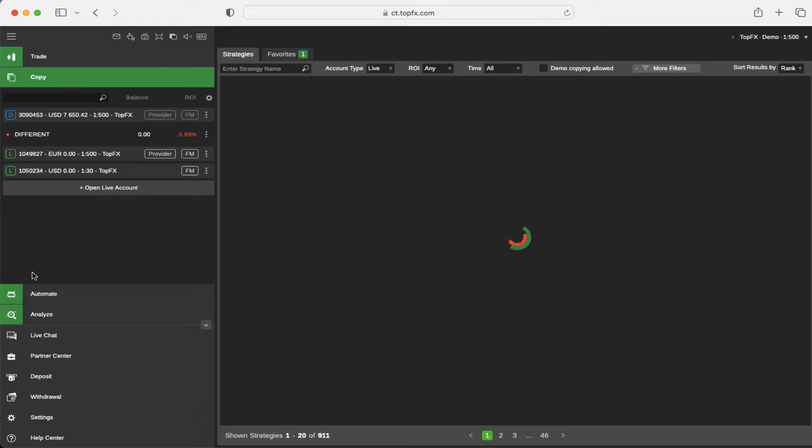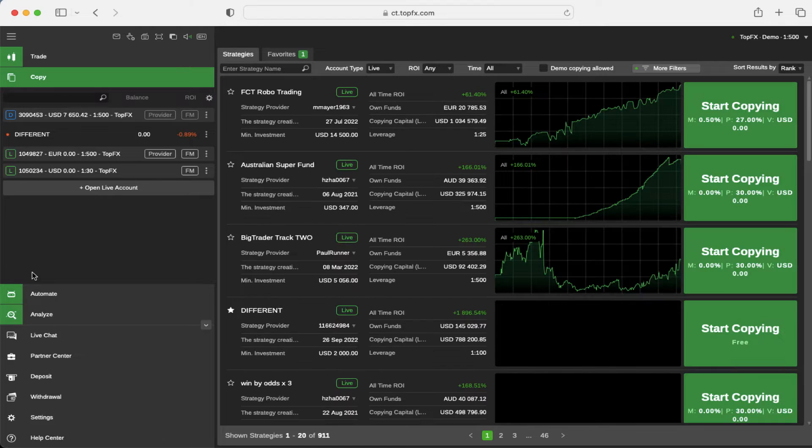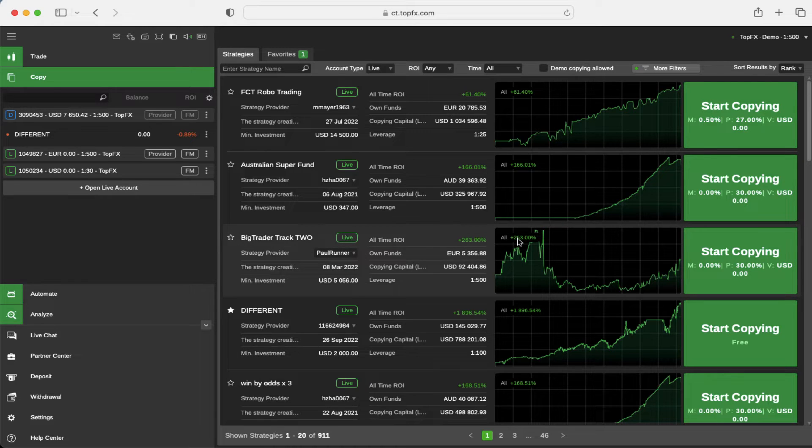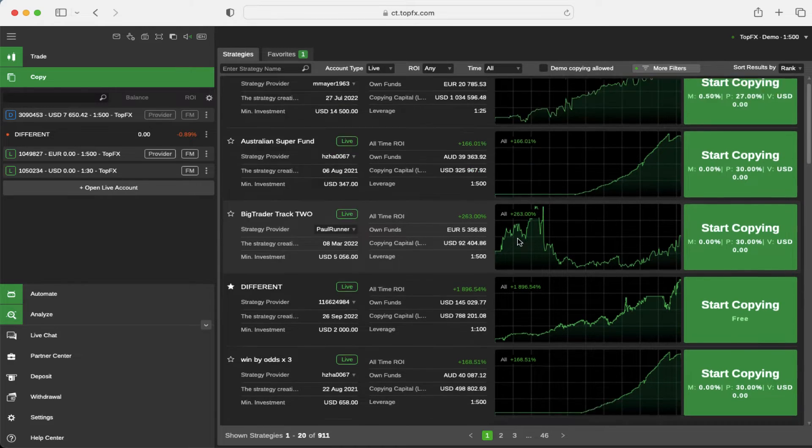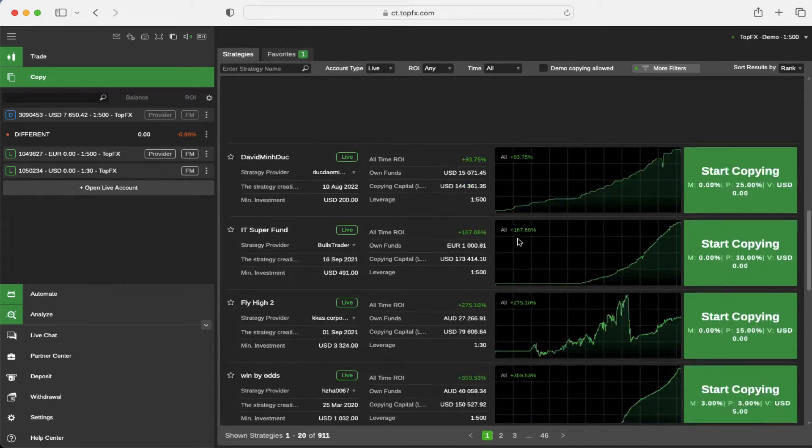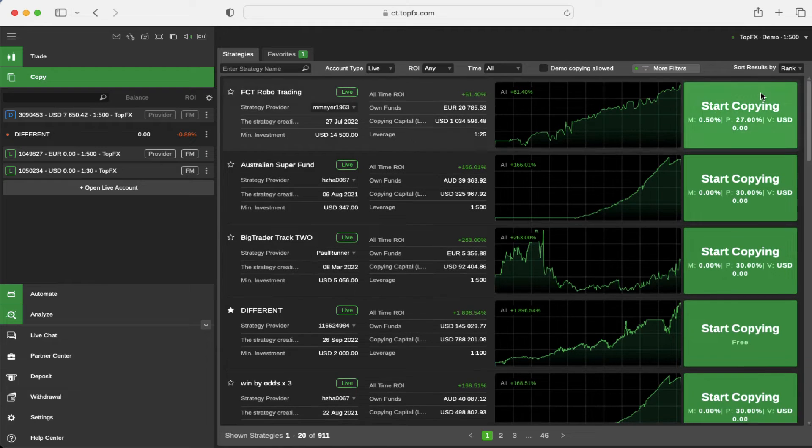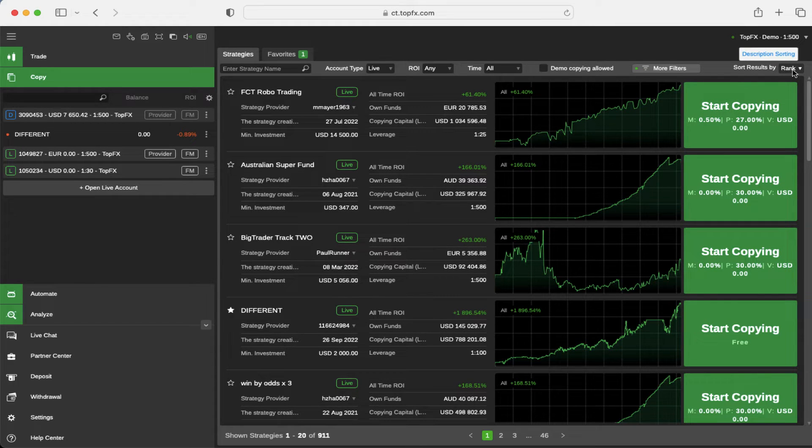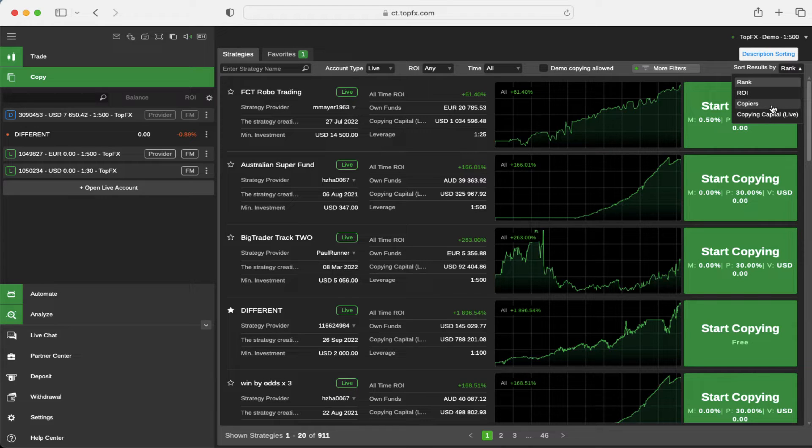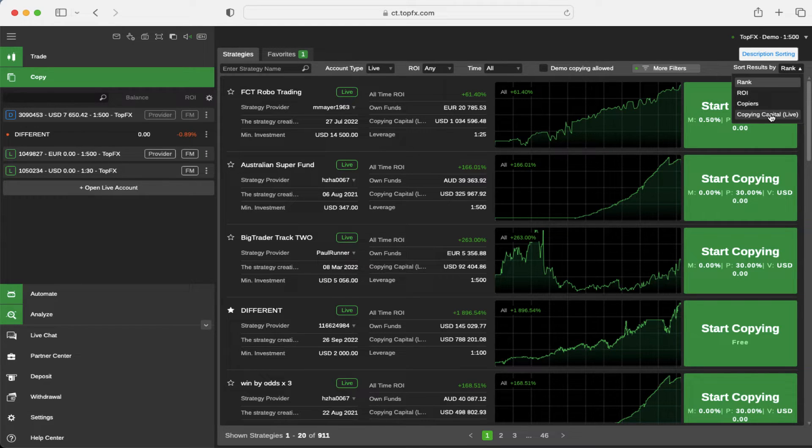When you click on it, a new window will pop up and you can see that in this window you have plenty of strategies to choose from. You can sort them by the rank, you can sort them by the ROI, you can sort them by copiers' amount, and you can sort them by the live copying capital.